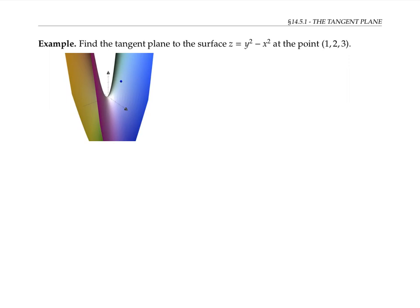Intuitively, it makes sense that the tangent plane should contain tangent lines for curves on the surface that go through that point, and we'll use that intuition to build up an equation for the tangent plane. In this figure, this is the x axis, the z axis is up here, and the y axis is hidden in the back. The red curve corresponds to fixing x at one and letting y vary. Since z equals y squared minus x squared, if we fix x at one, we have z equals y squared minus one.